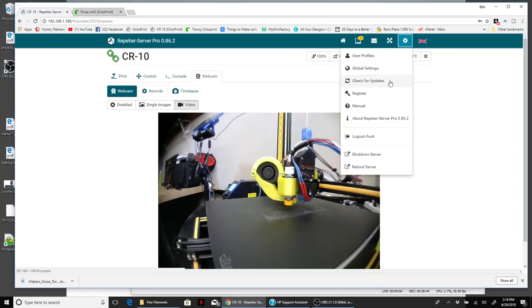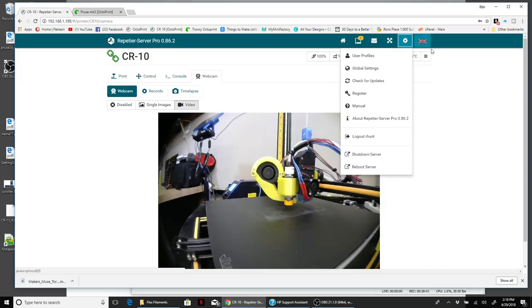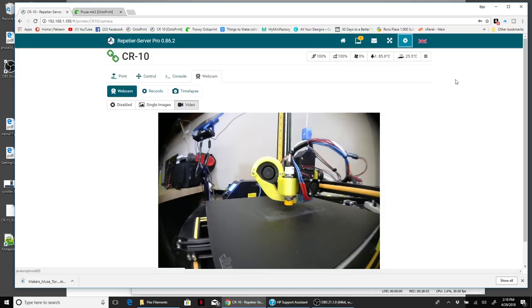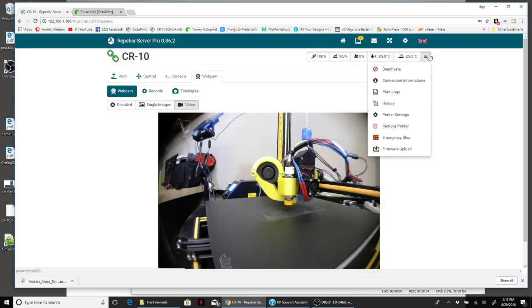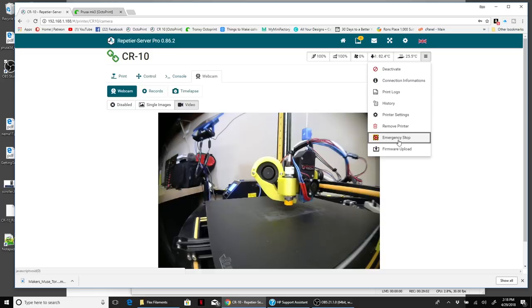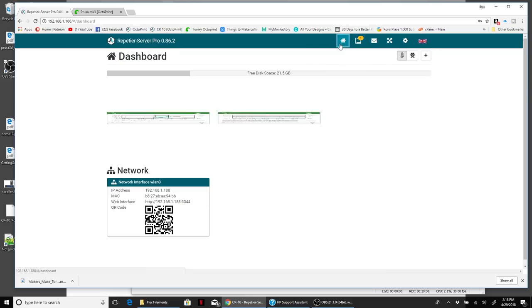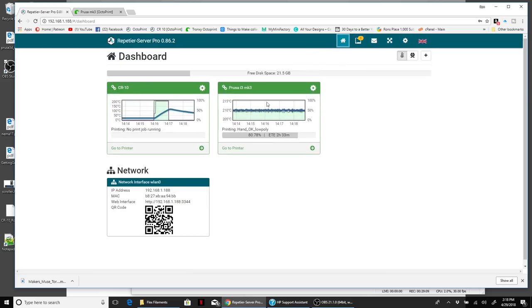You can also reboot and restart things. You can check for updates and firmware changes. All the information for your things, you got emergency stop. You can set all this stuff up as to what scripts you want it to run when you do different things. It works really, really good.